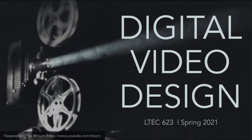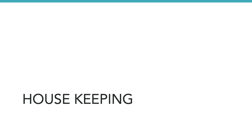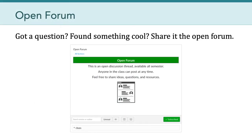Hello everyone, welcome to session three of LTCH 623. I want to begin this video with a little bit of housekeeping. One thing I've been meaning to mention is the open forum topic available in the Canvas discussion thread. The idea is to have one topic open all semester so that anyone at any time can post an idea, a question, or a resource. This is available in Canvas anytime, and I encourage everyone to take advantage of it.